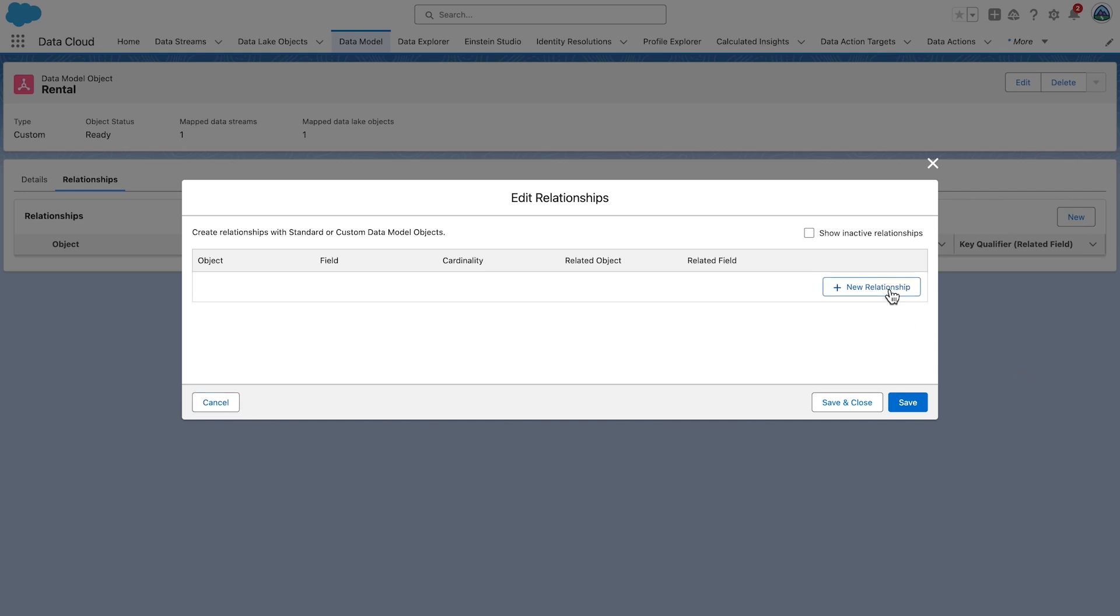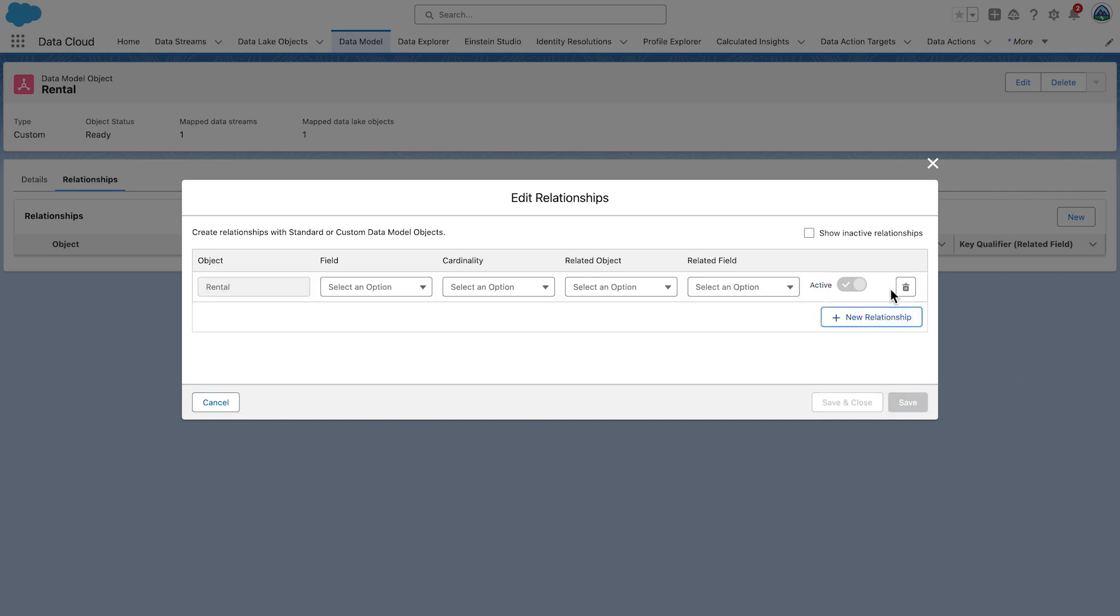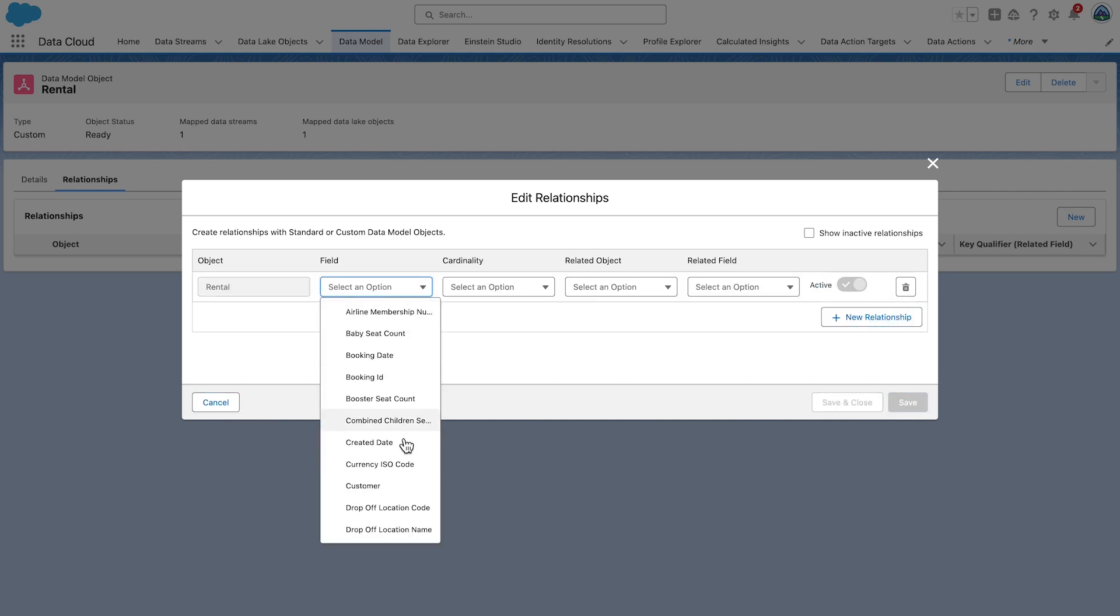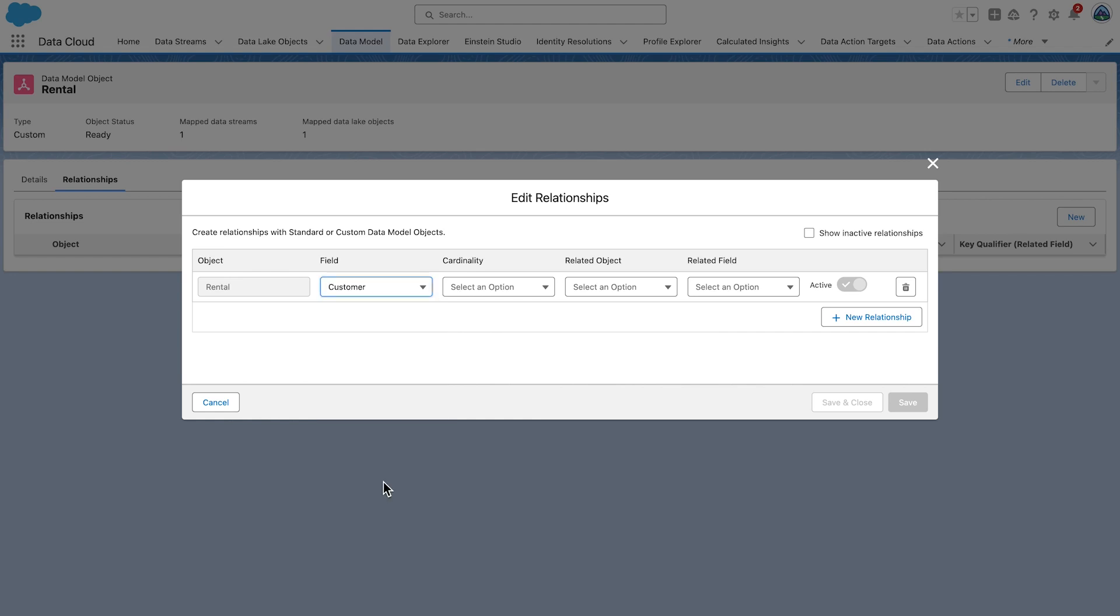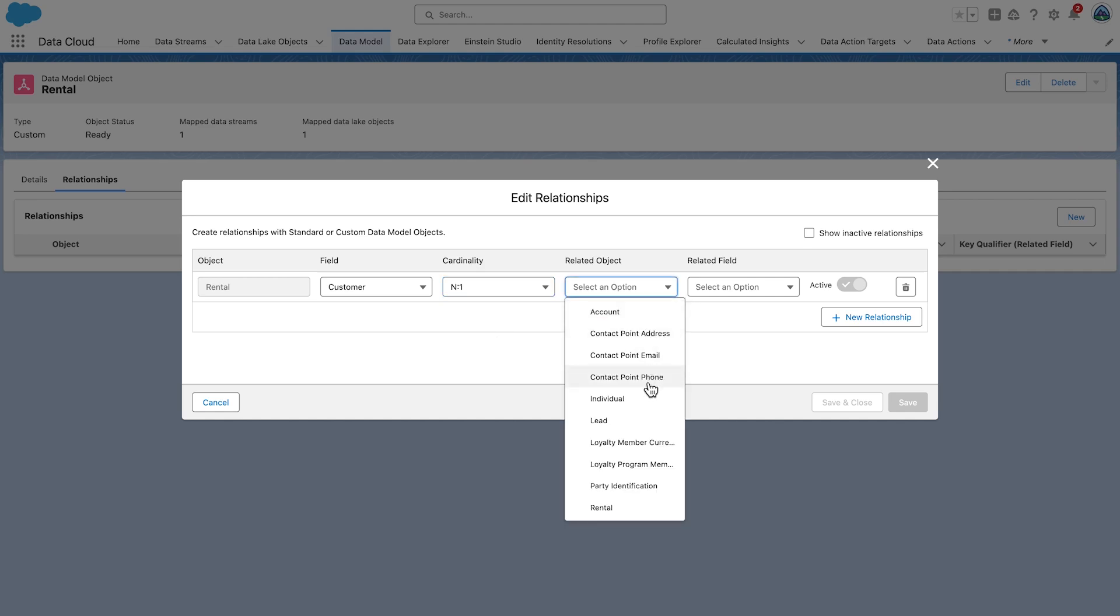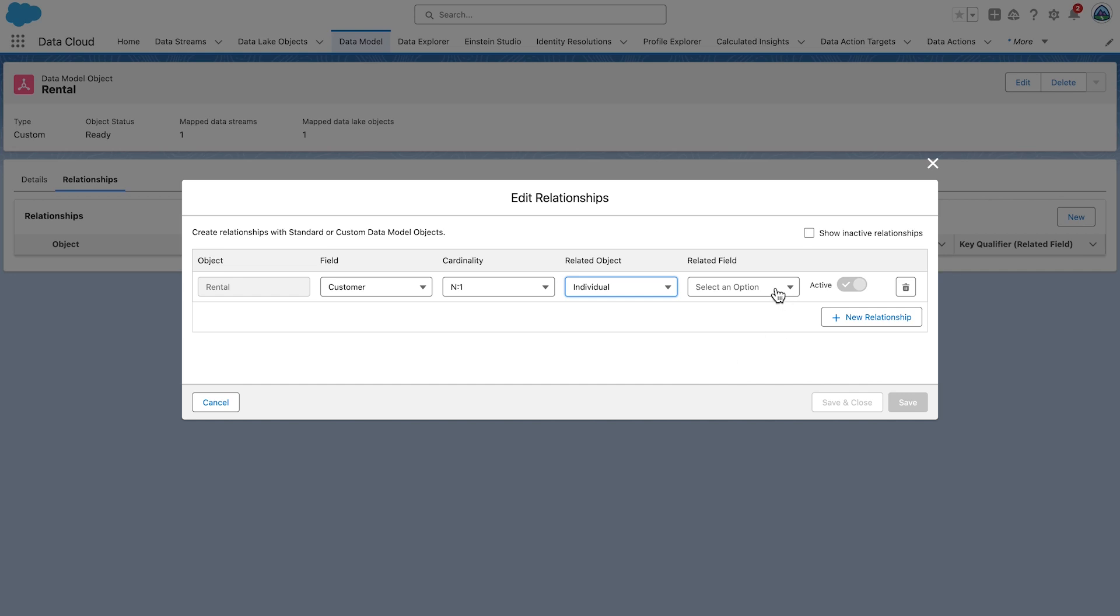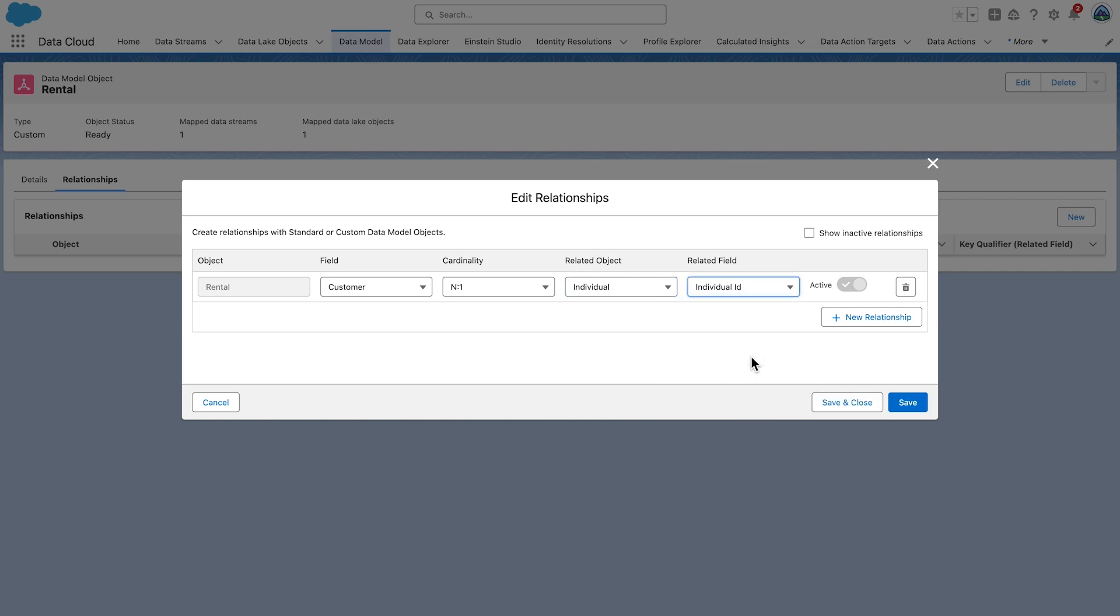We want to add a new relationship for this DMO. The field is Customer. The cardinality is N to 1, many to 1. The related object, choose Individual. Related field, choose Individual ID. Select Save and Close.